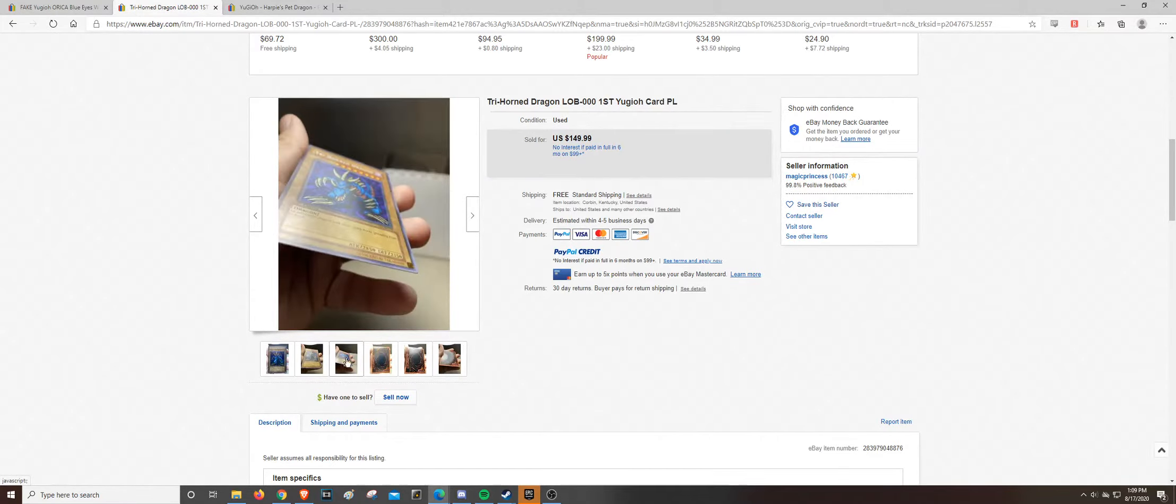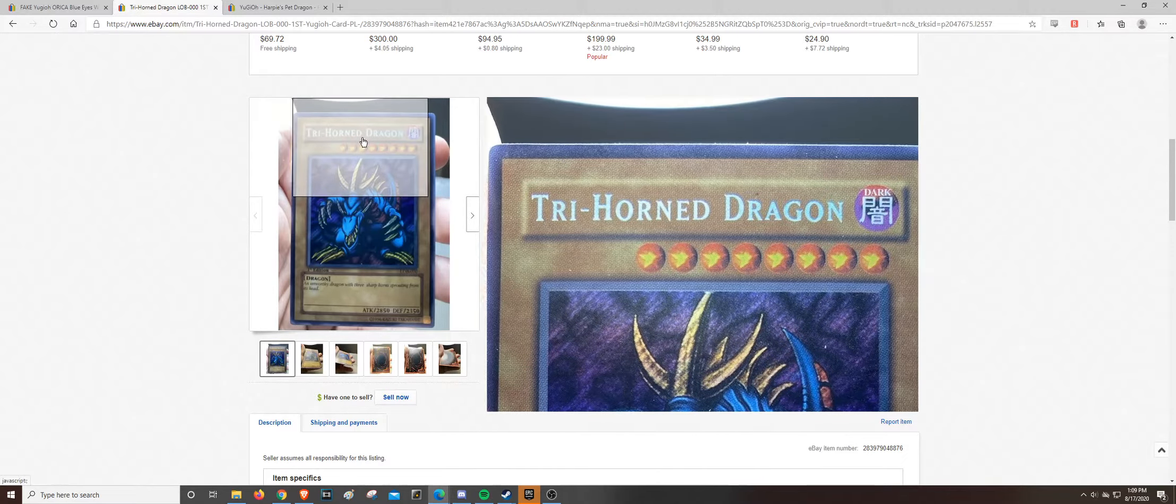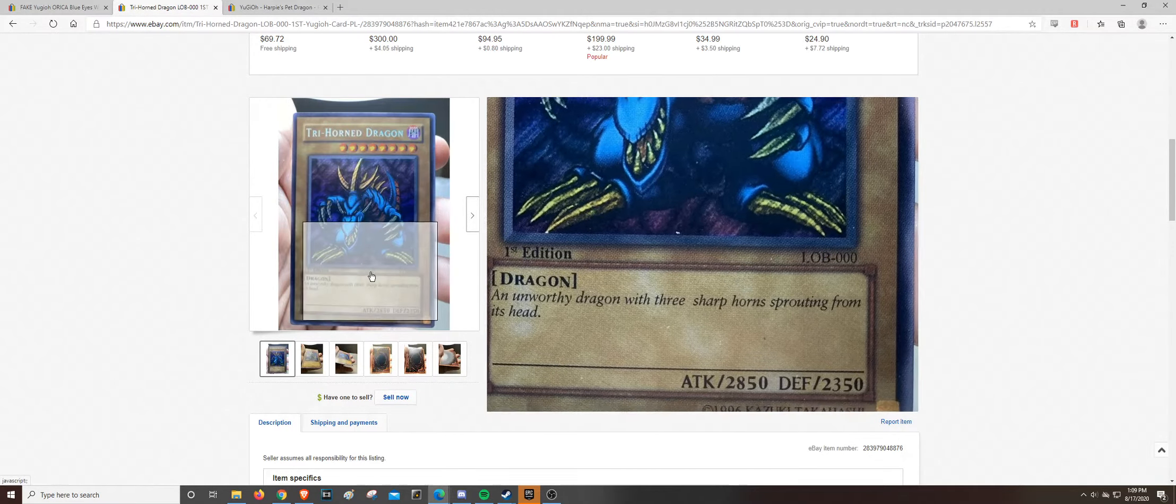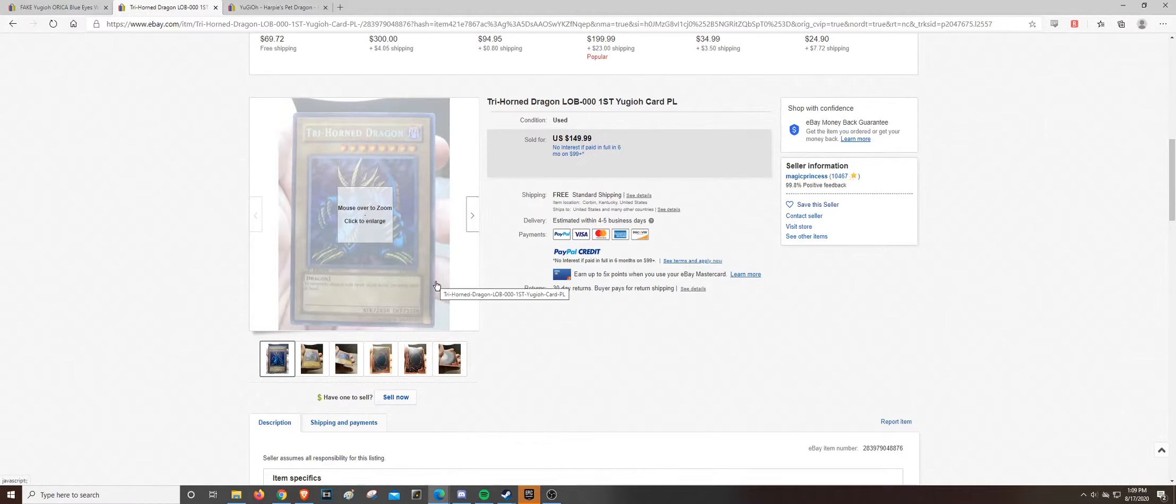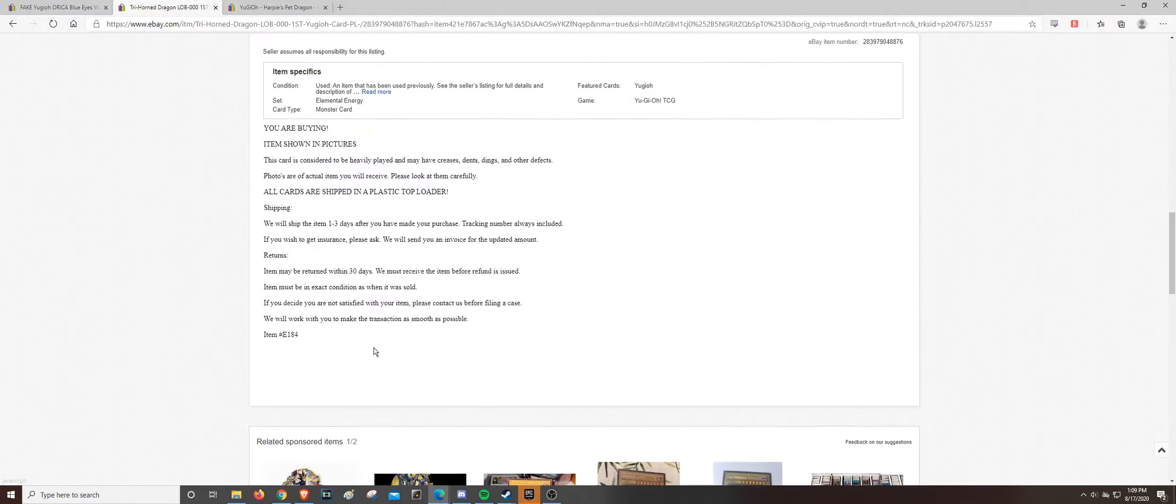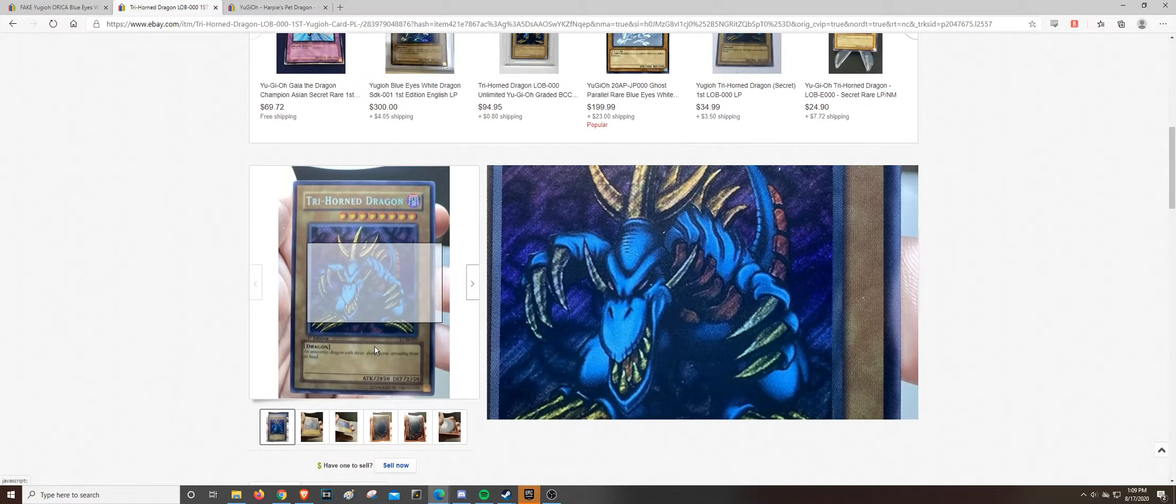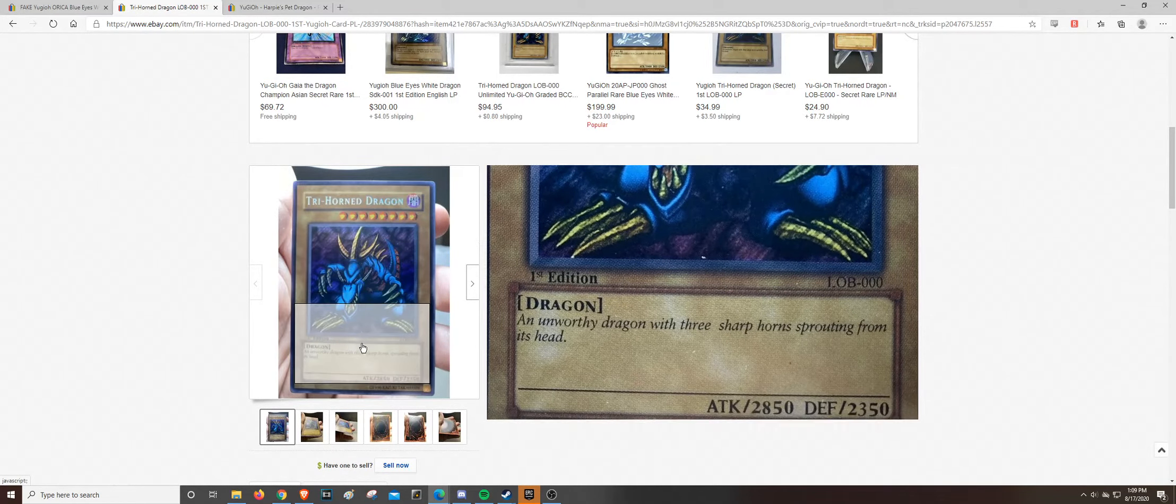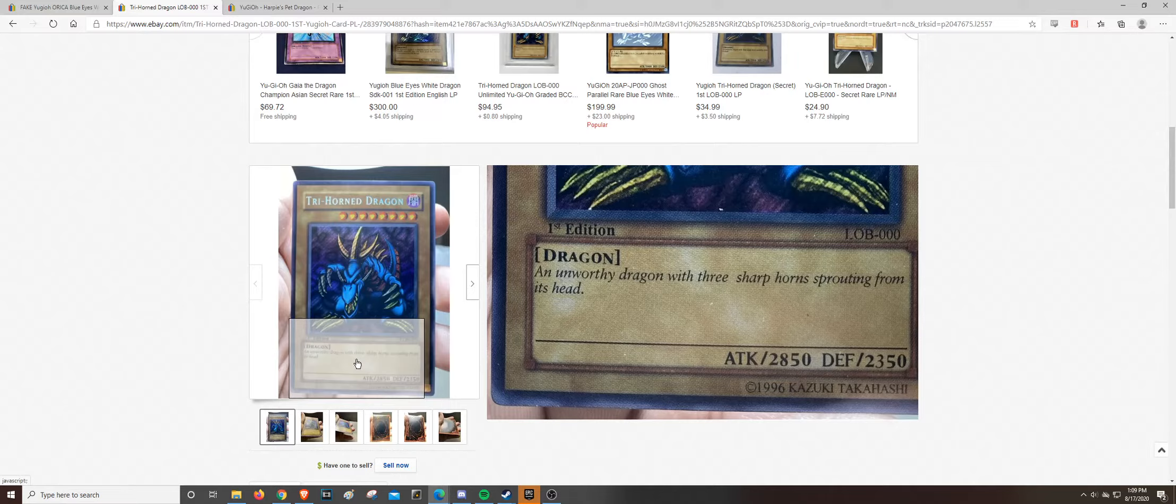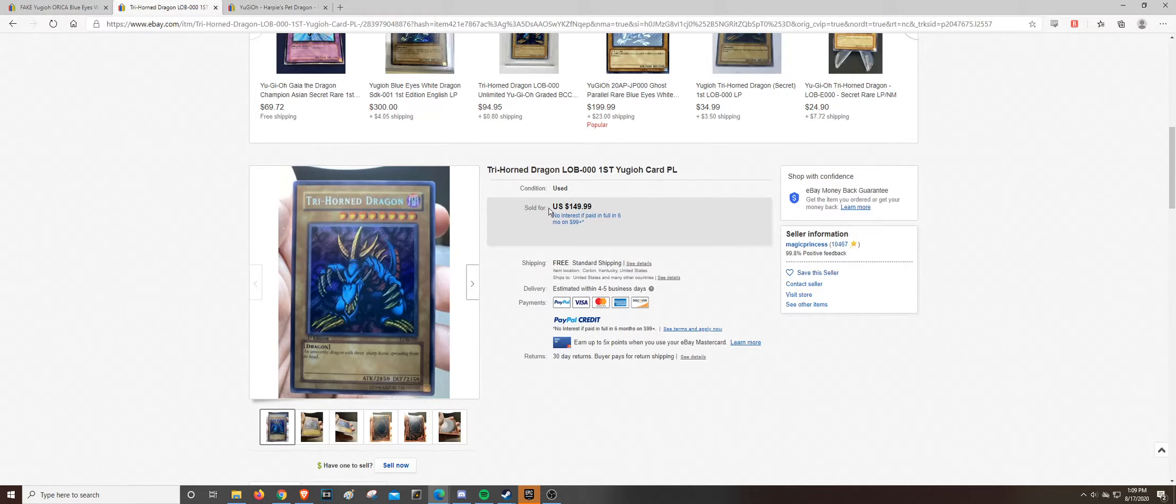I'm going to give the seller the benefit of the doubt that they did not know that this was fake. Like, this magic princess person, whoever they are, I know they buy collections, and they just resell the card. So, they might very well not know that this card is a fake.